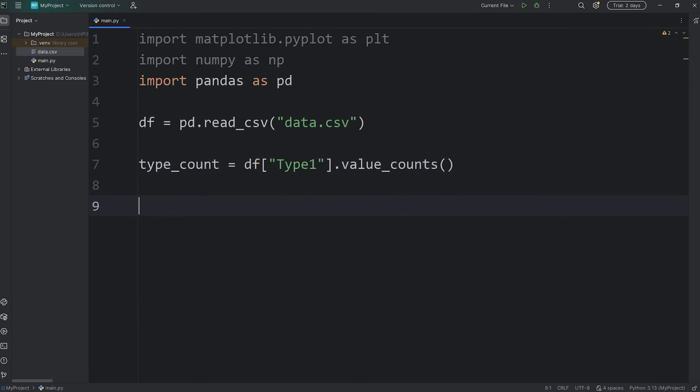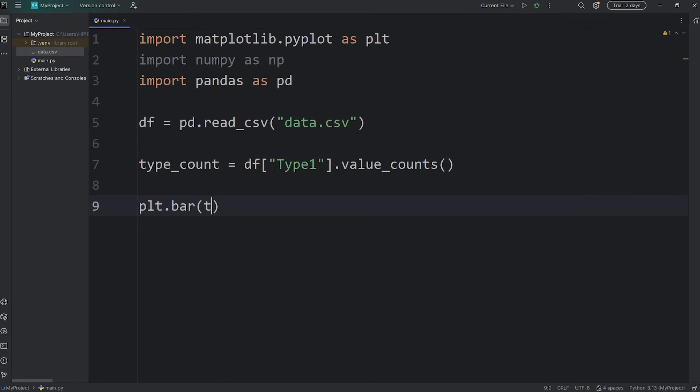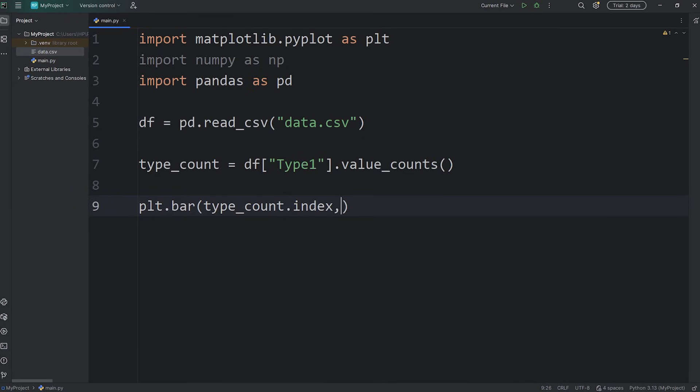Now to create a bar chart, we'll access plt, call the bar function. We'll create a horizontal bar chart in just a moment. For the x-axis, we'll access our series of type_count, but I would like just the index. We don't need the entire series. And for the y-axis, we'll need the values.